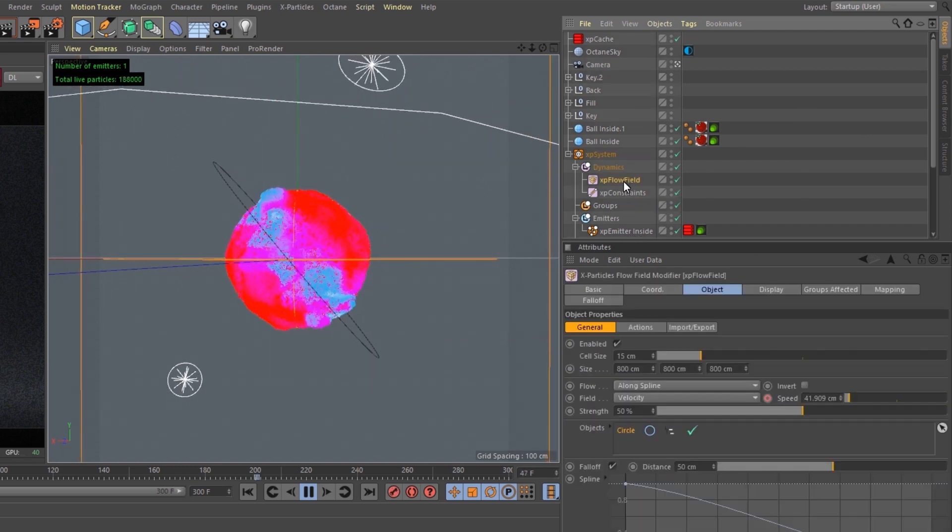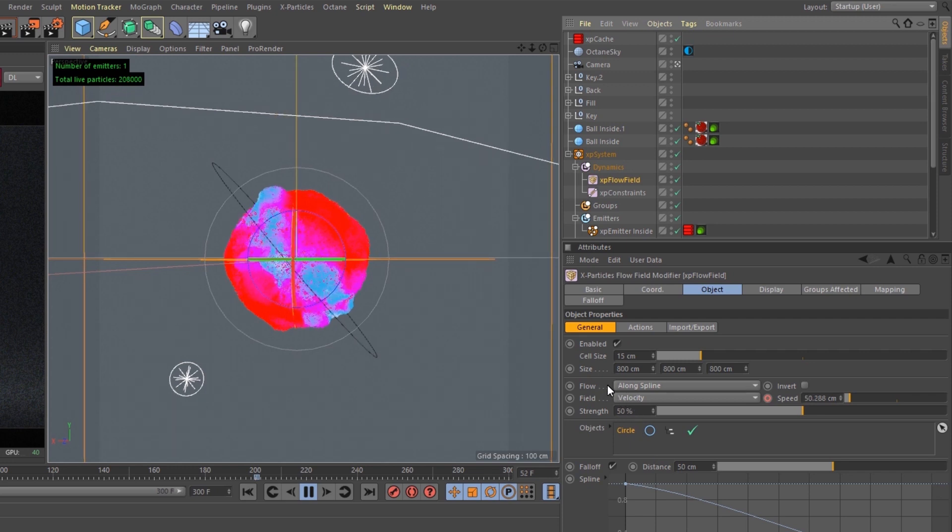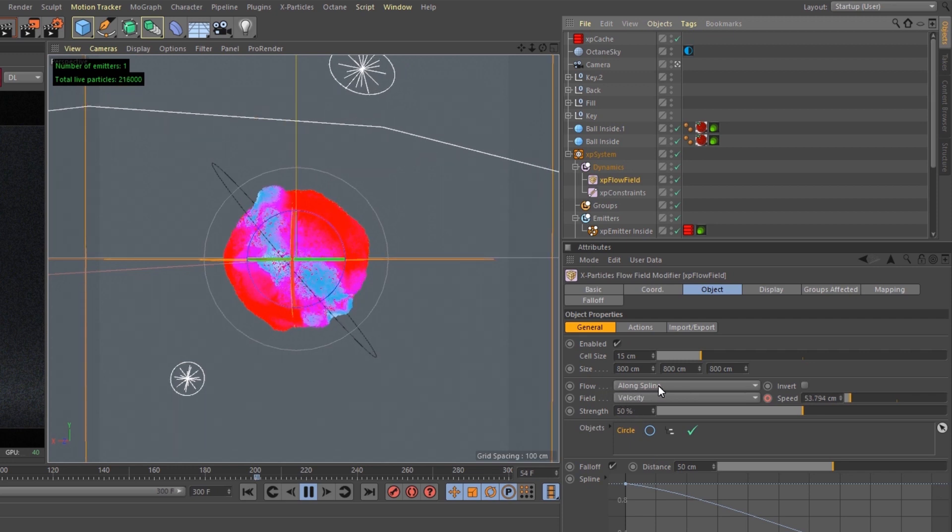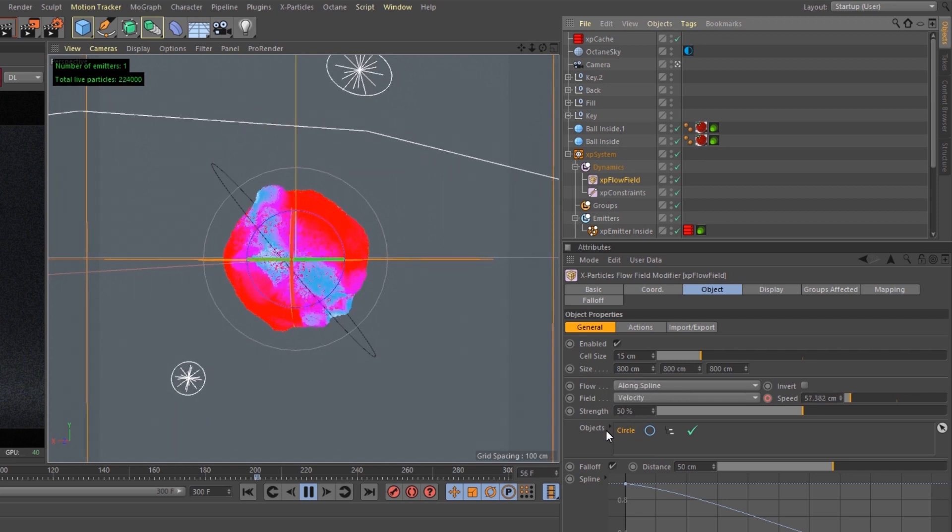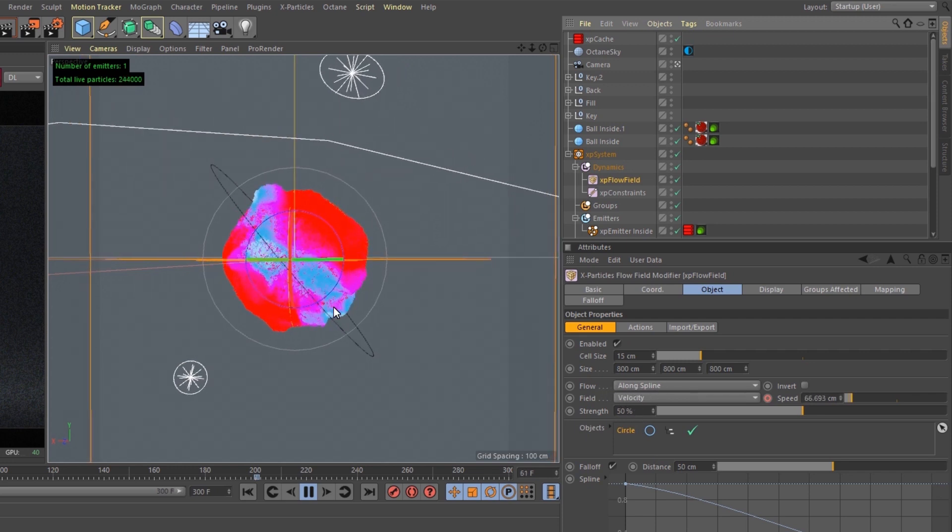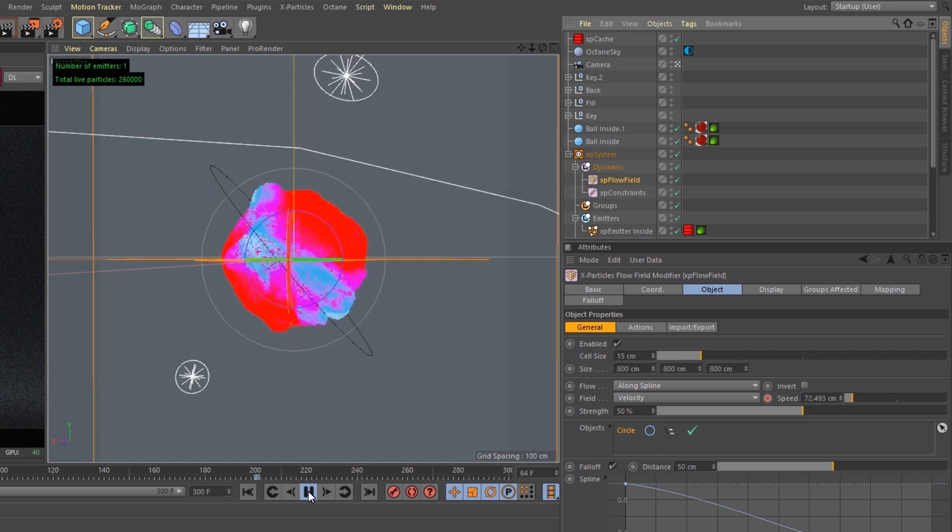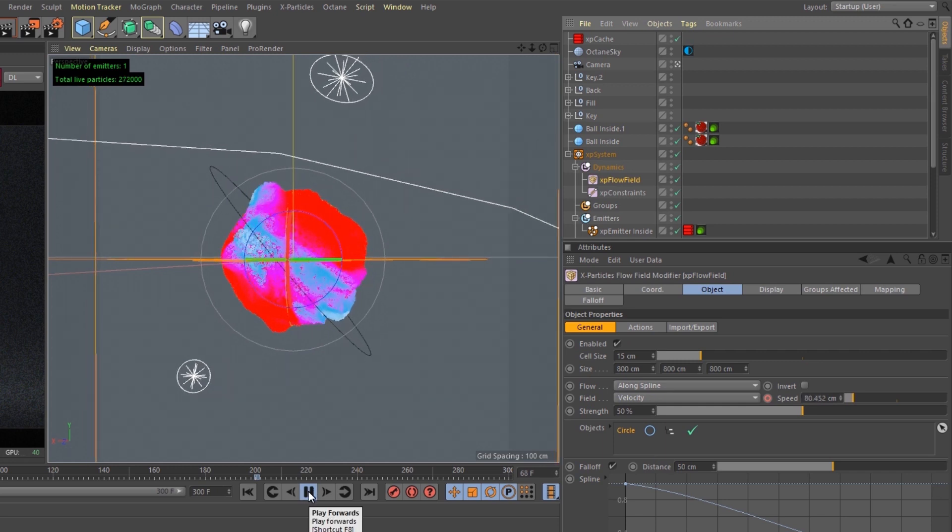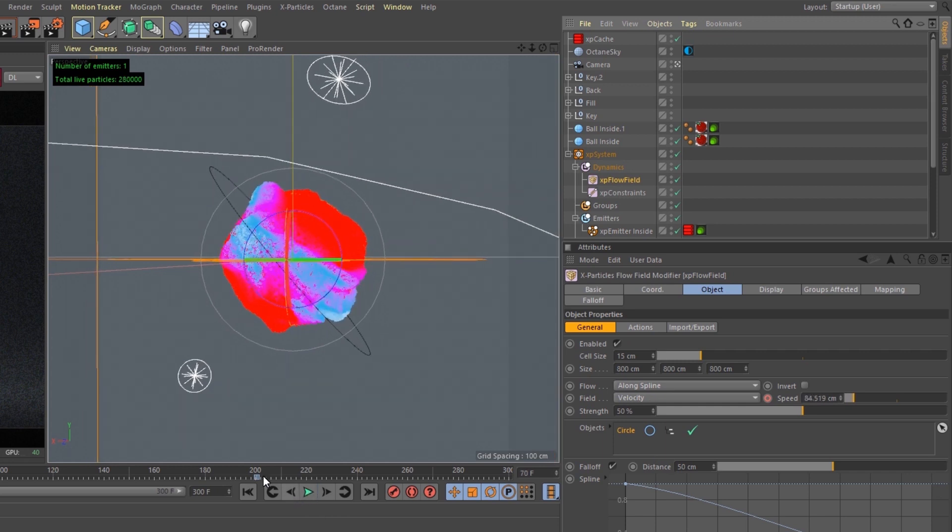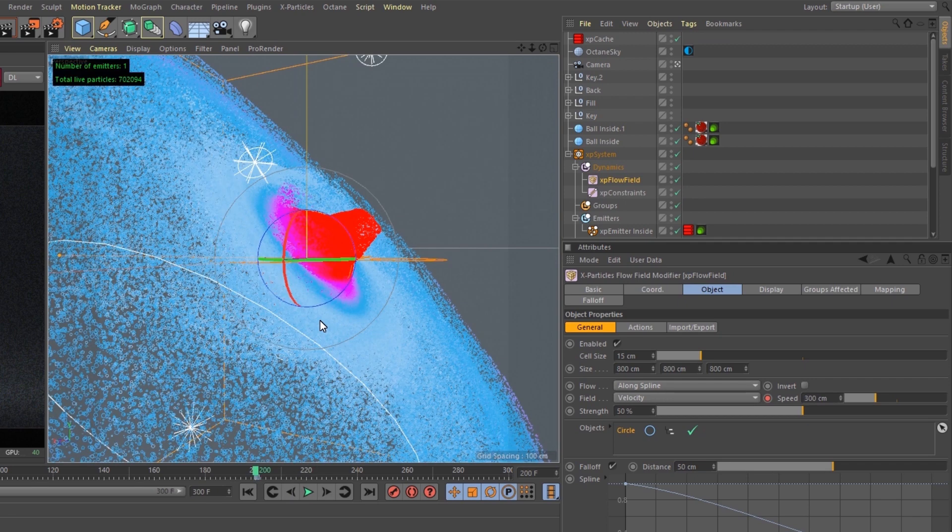I threw a flow field in here, and I have the flow set to a long spline, and the spline has a circle. The strength at 50%, and basically what I'm doing is I'm animating the flow field speed from 0 to 300 over the course of 200 frames, and as the flow field speeds up, the particles start to spread out more.